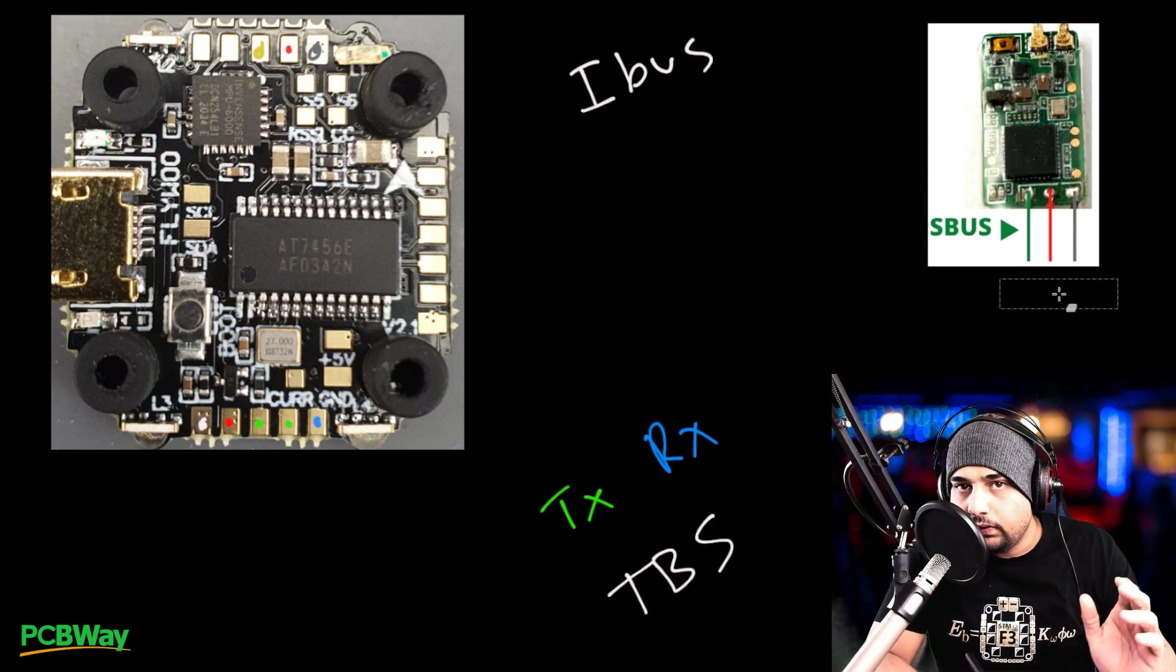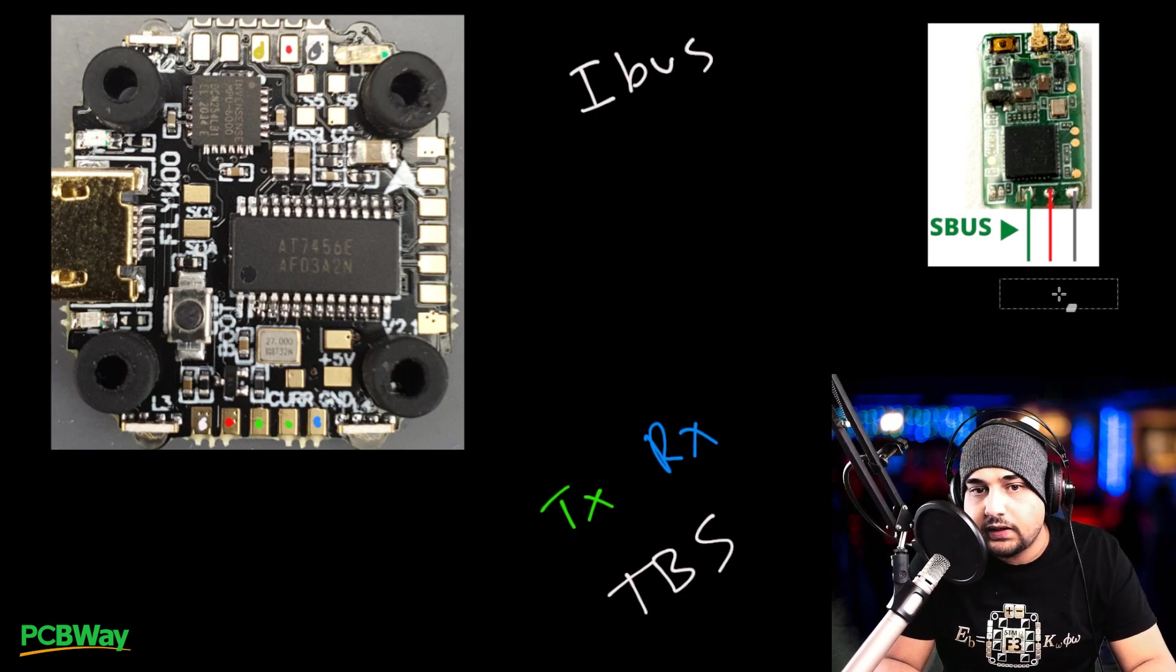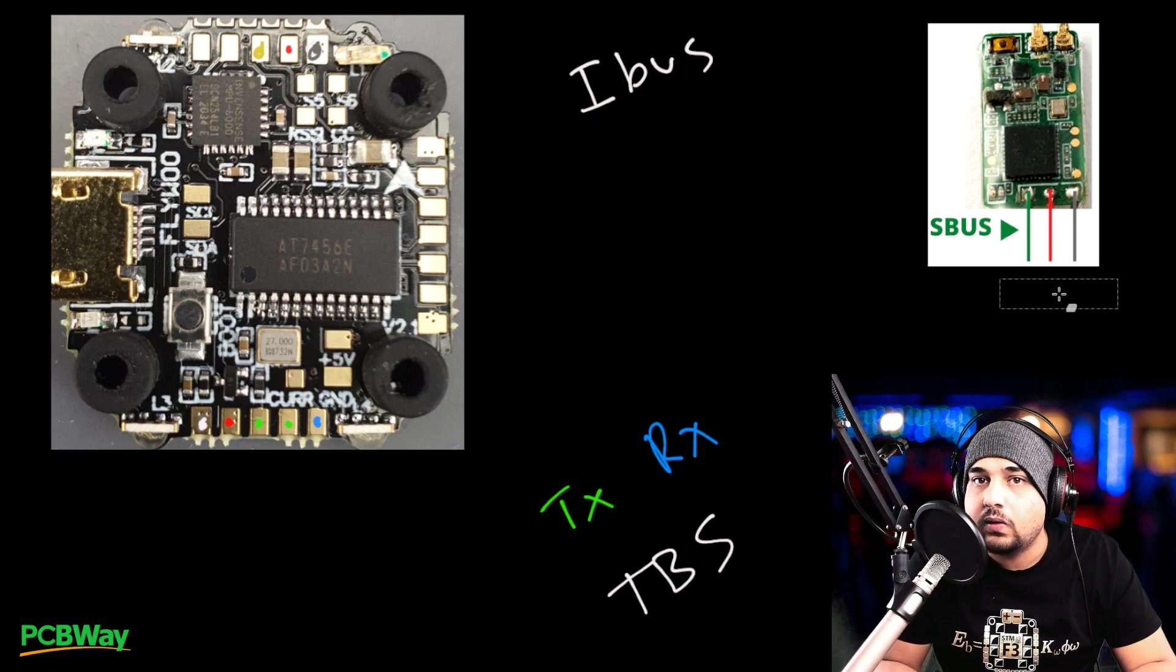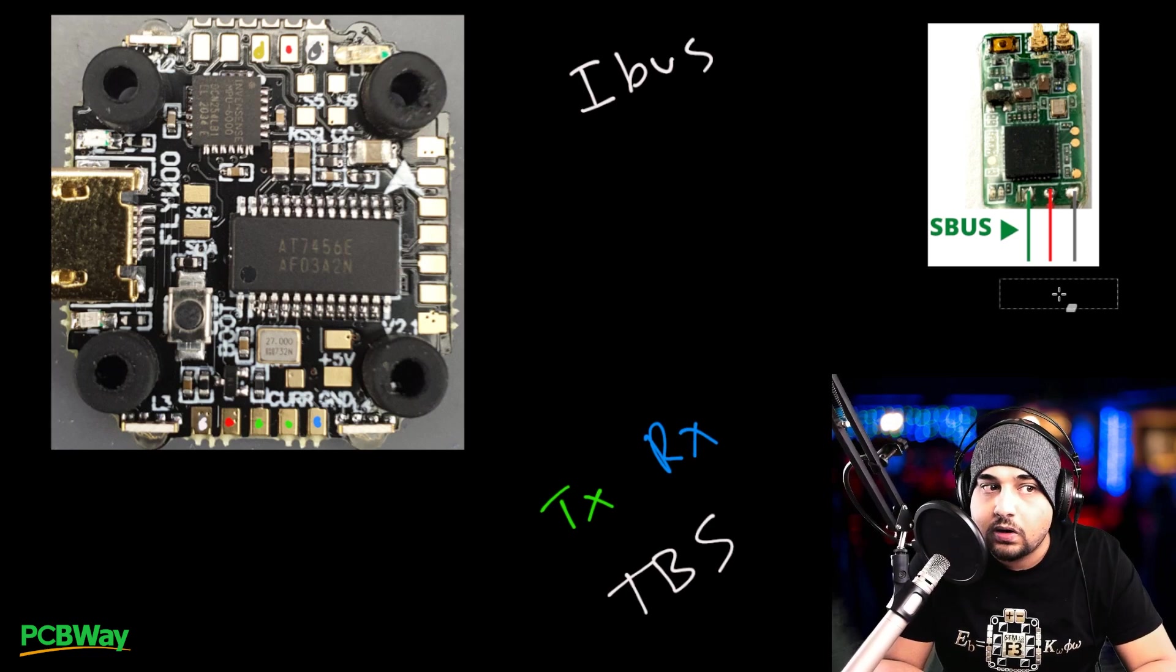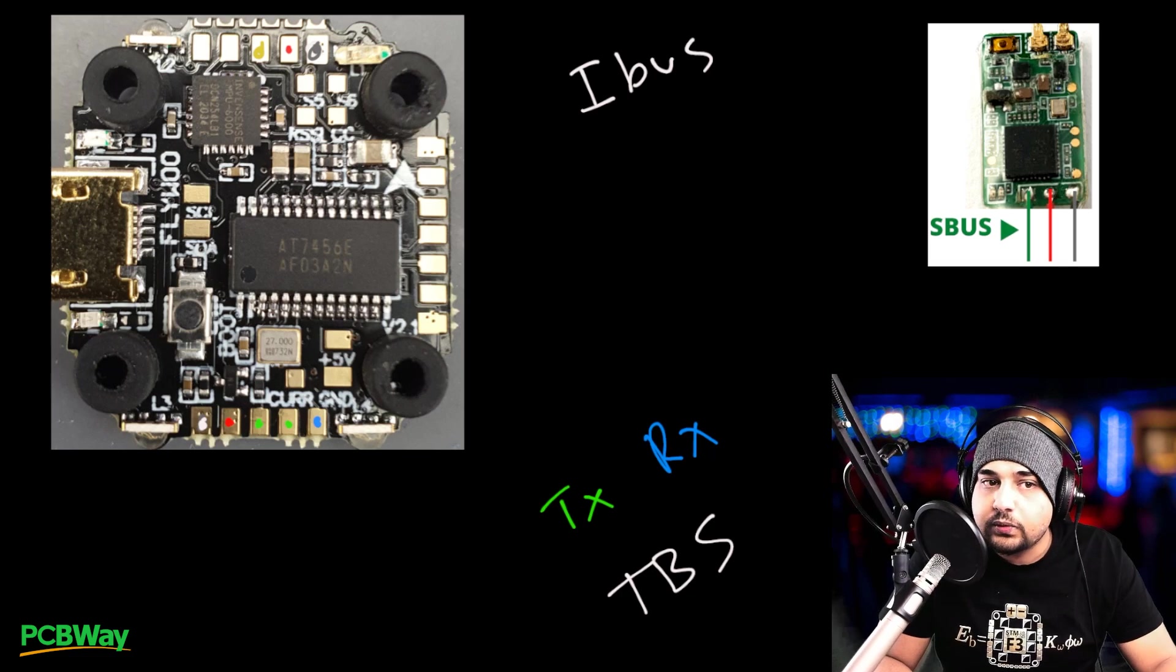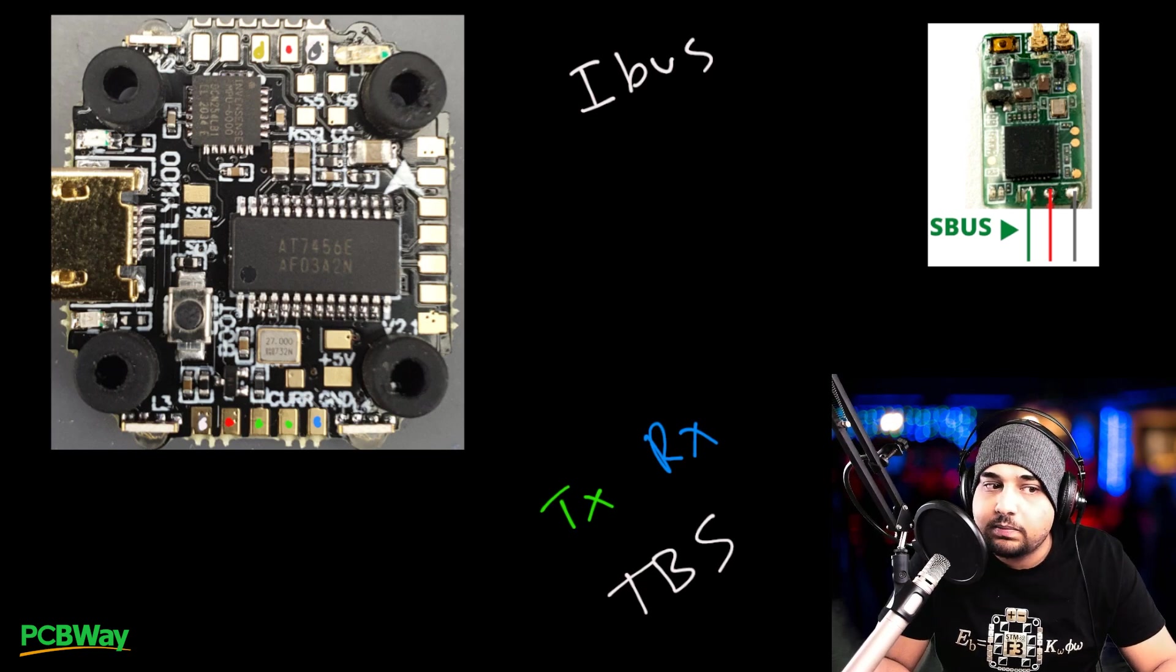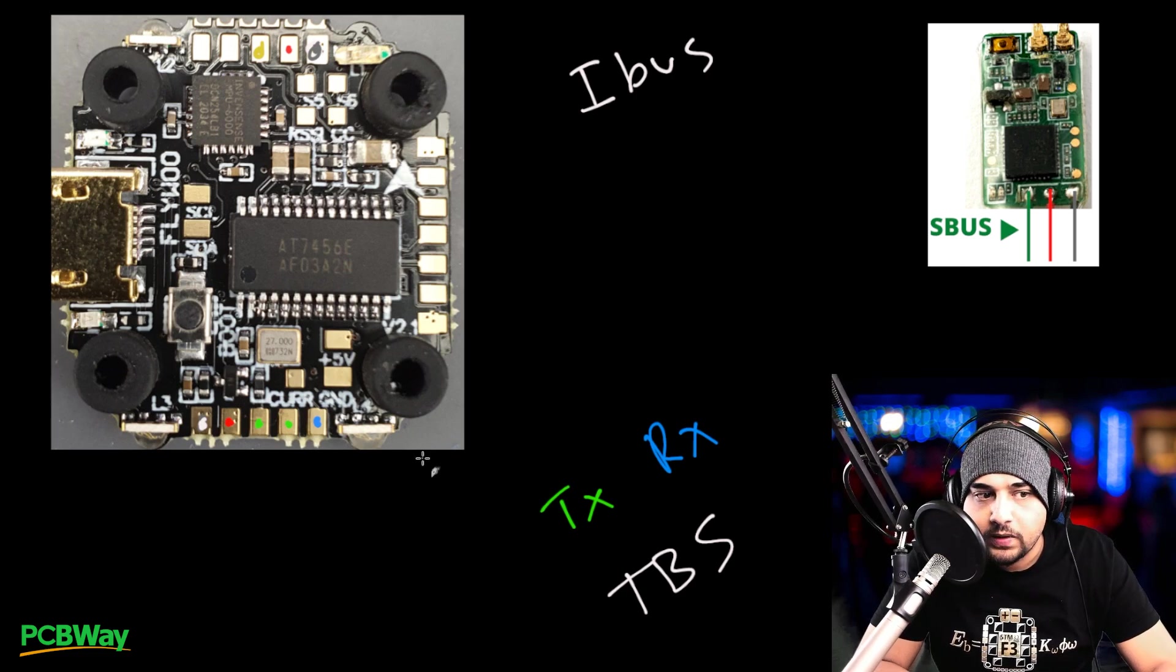All right guys. So now we're going to cover how to connect a receiver. Now this is very important because there's three types or three main receivers out in the market. Ones that do SBUS, ones that do IBUS and also the TBS Crossfire. And each of them are going to be connected slightly different especially on this flight controller since it's an F4 flight controller. The only difference really is going to be the signal wires. The wires where the data is being transmitted and that's the place where everything is going to be slightly different than usual.